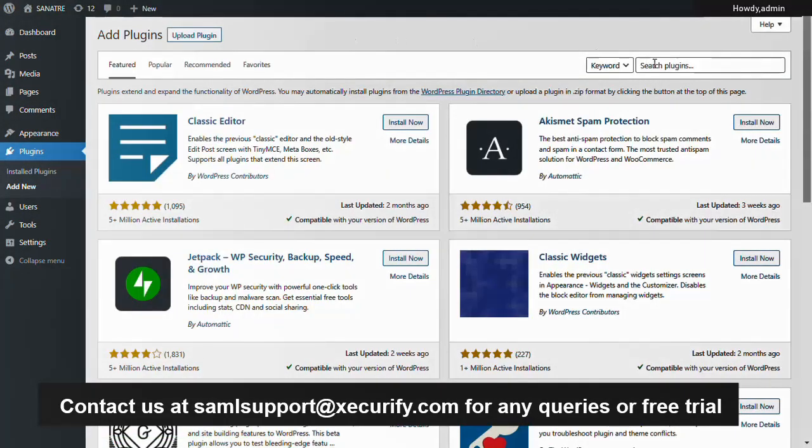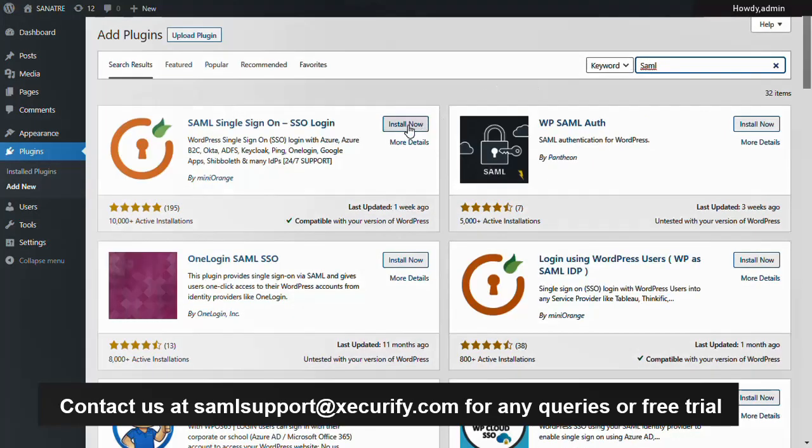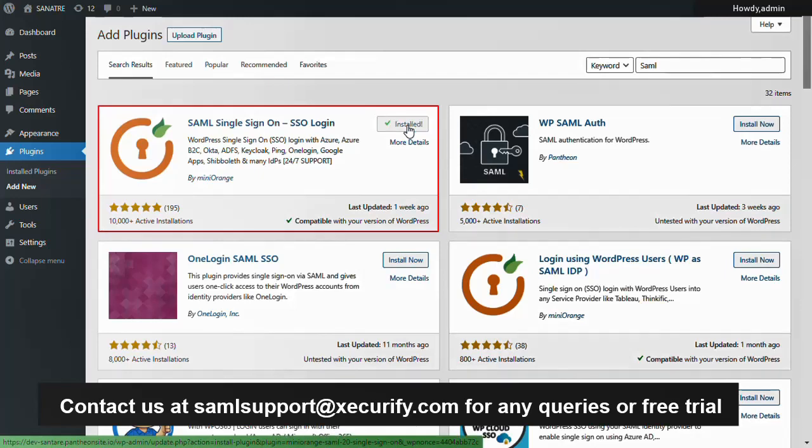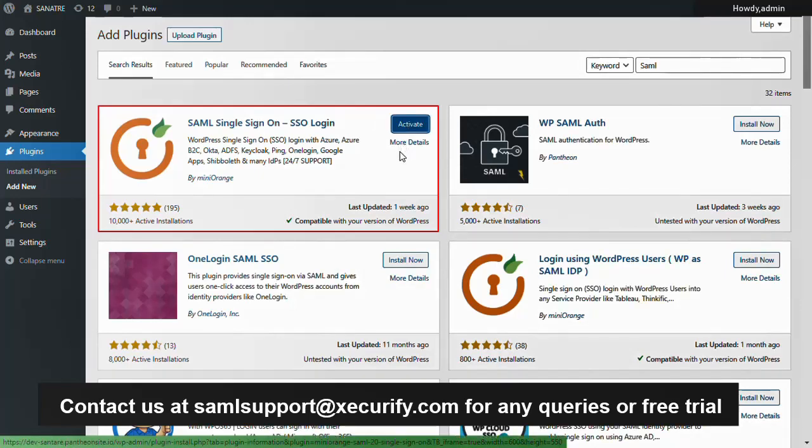Now click on the add new button. From here search for SAML. Now install the Mini Orange plugin for single sign-on.